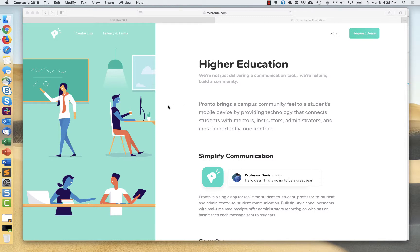Hi, this is Derek Sadie with Blackboard's strategy and portfolio team. Just going to do a quick demo on the Pronto solution.